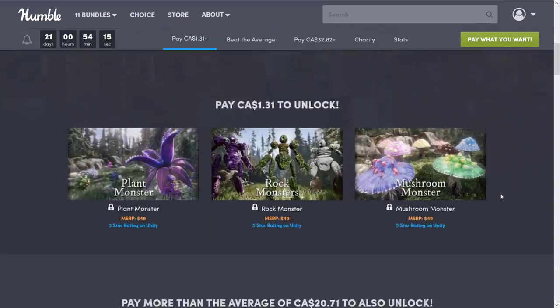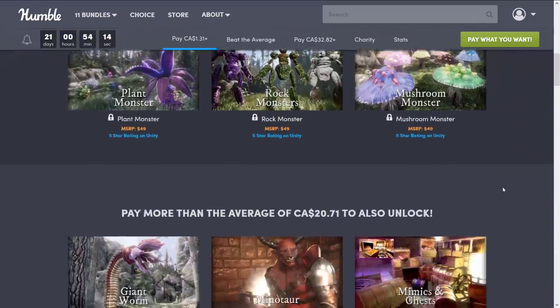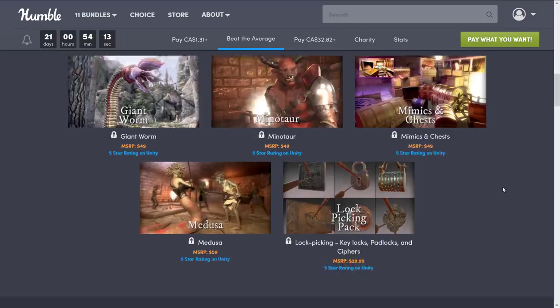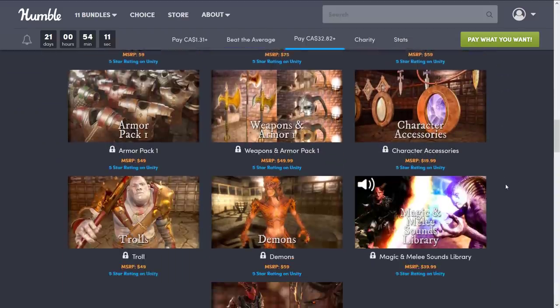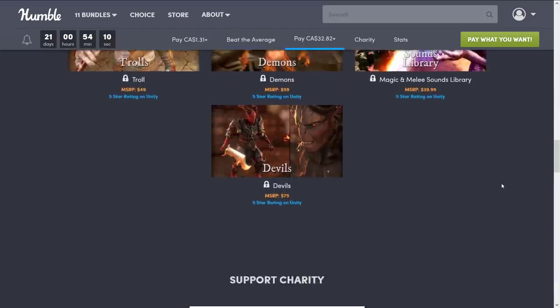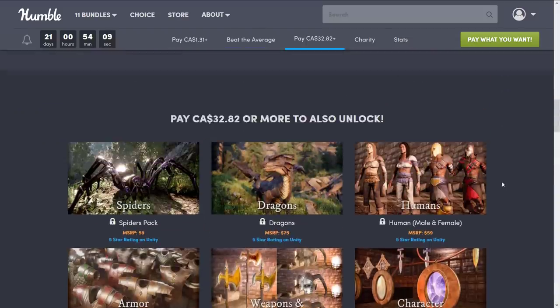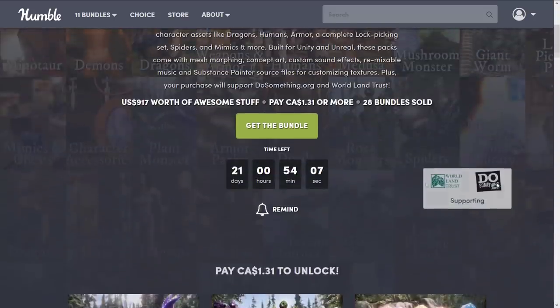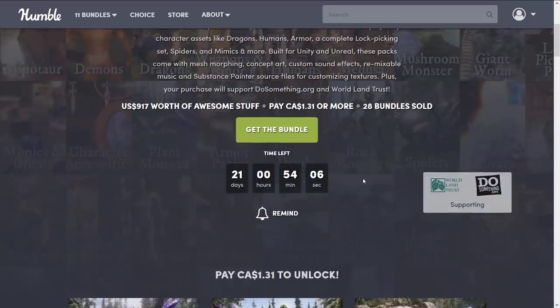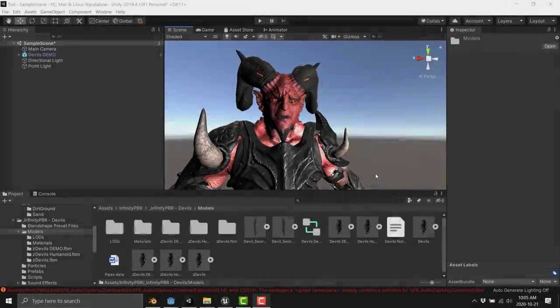This bundle is a collection of assets available for a number of different game engines, and we're going to do things a bit different this time. We're going to jump in and go hands-on with one of the assets, and then get back to the details.